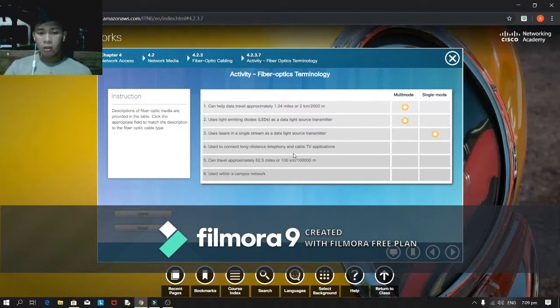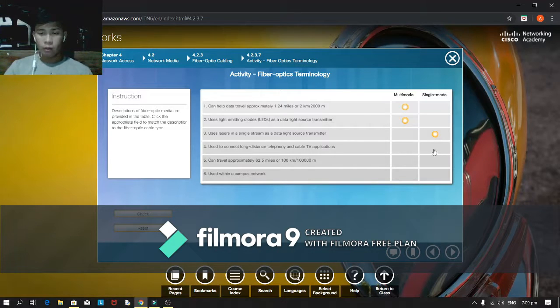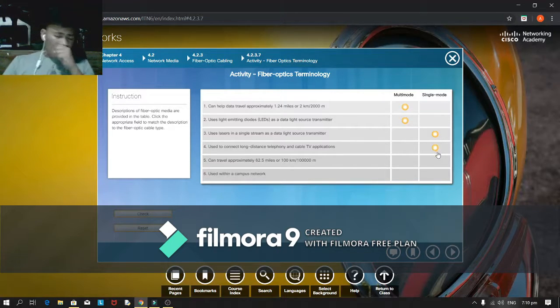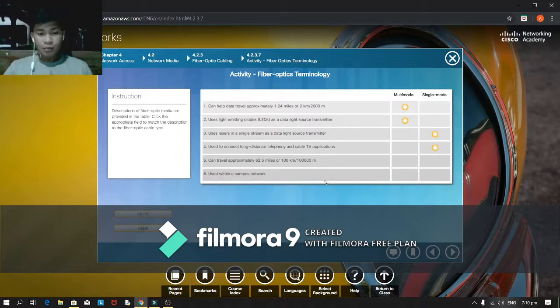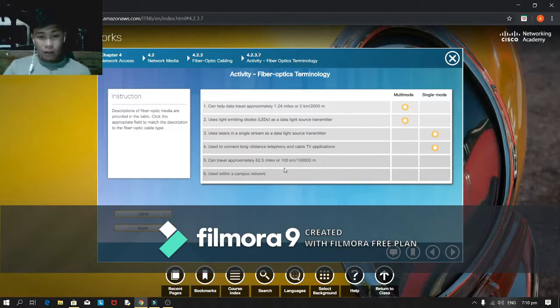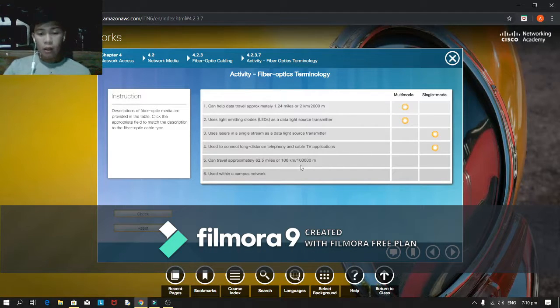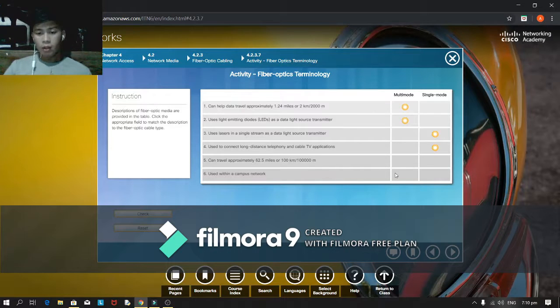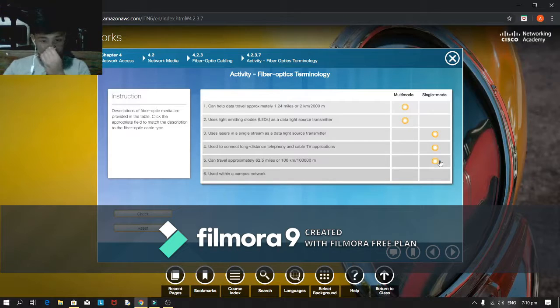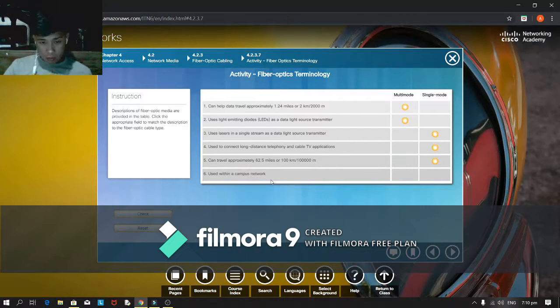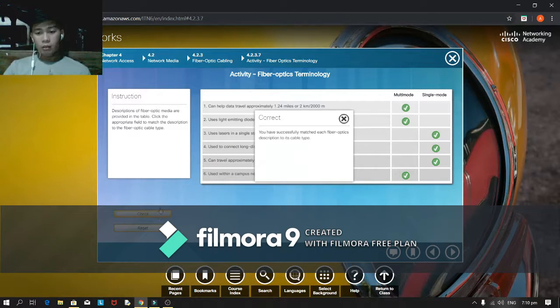Uses laser in a single stream as a data light source transmitter. I think single mode. Uses to connect long distance telephony and cable TV applications. Excuse me, can travel approximately 62.5 miles or 100 kilometers to 100,000 meters. I think single mode. Just within the campus network. Let's check it out. Oh.